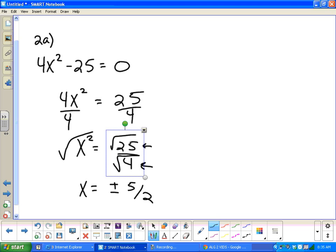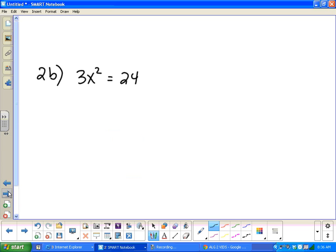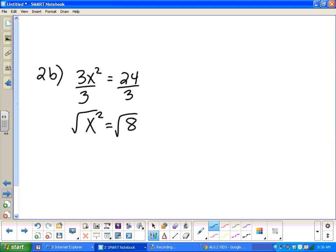Let's look at example 2b. To isolate x squared, all I have to do is divide by 3. 24 divided by 3 gives me 8, so that divides out nicely. Now we're going to take the square root on both sides. When I do the square root of 8, notice 8 is not a perfect square. I have to put it in simplest form. We think 4 times 2, so that simplifies to 2 square roots of 2. Since I took the square root on both sides, my answer is plus or minus 2 square roots of 2.